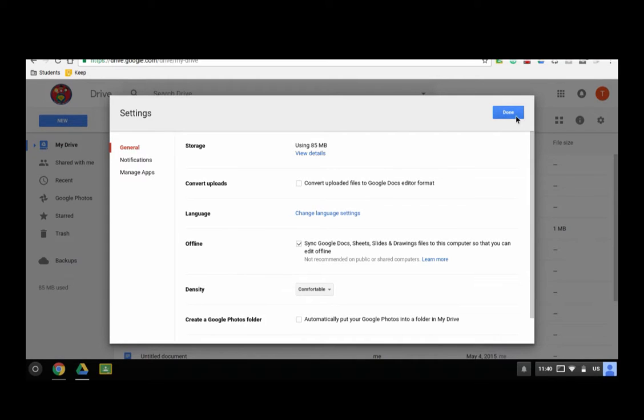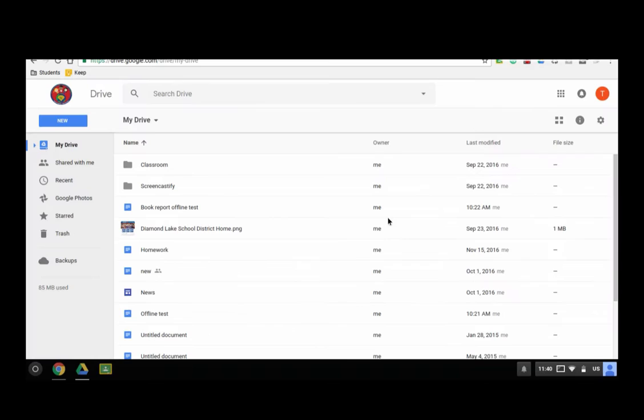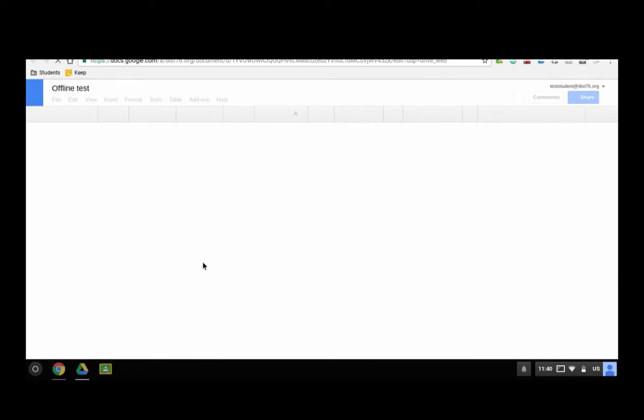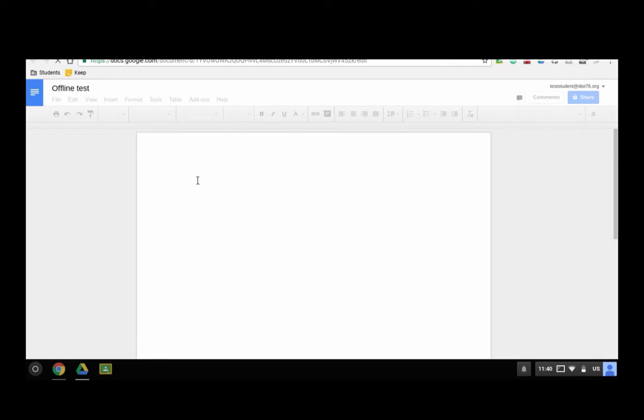Once it's done, it takes a little bit of time for things to sync up. So say if I was working on a file offline test, that opens up. I am online right now, so it is working online and I should have access to work on this right now.